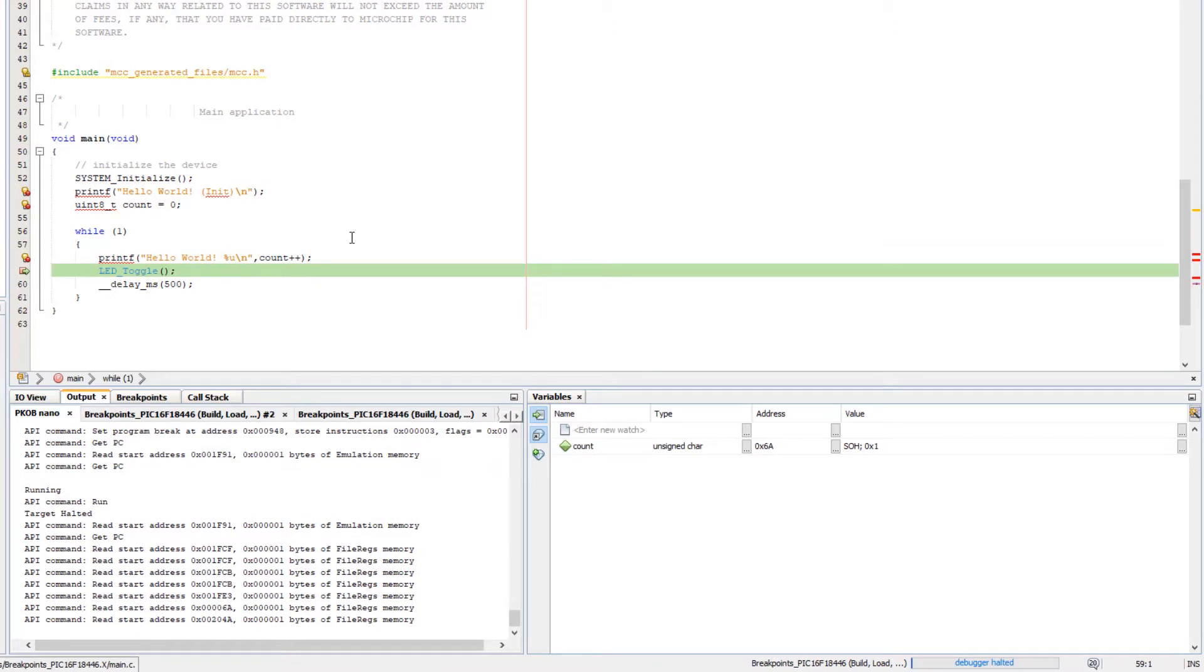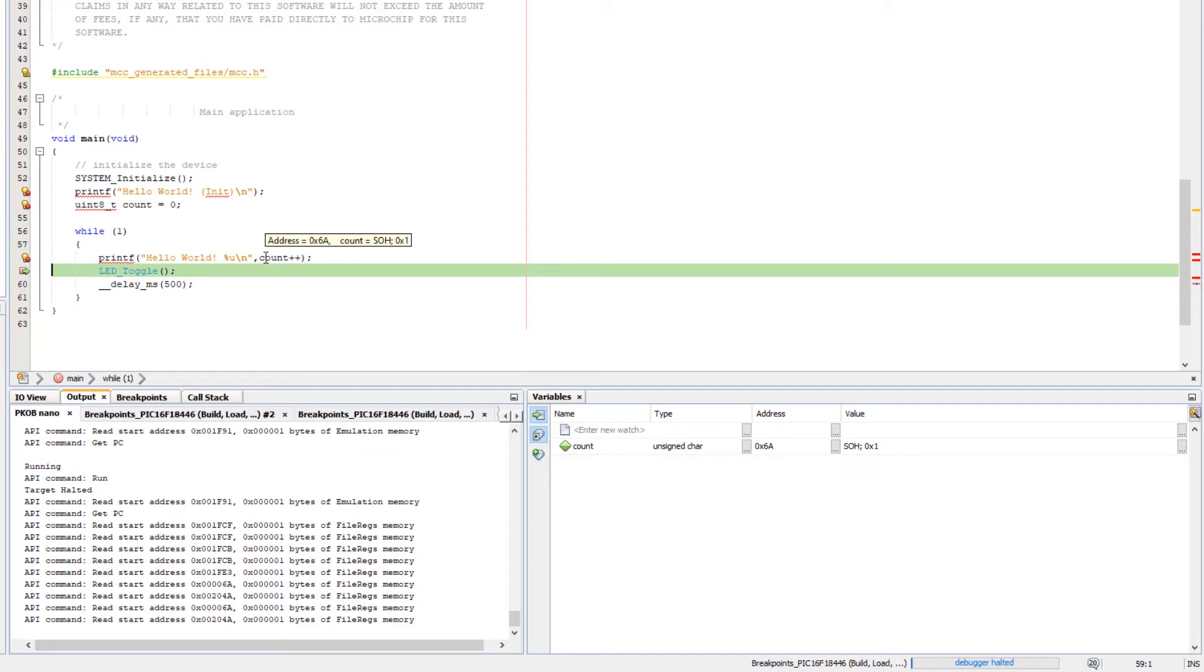So that builds for the debug, programs the chip, and starts it running. And you can see by the time I hit here that my count variable has already hit 1.